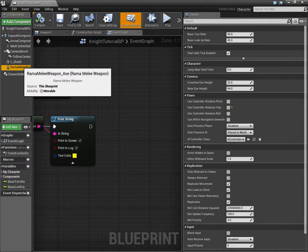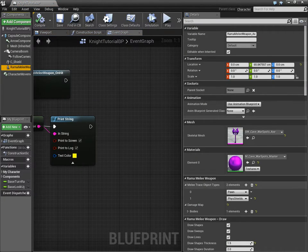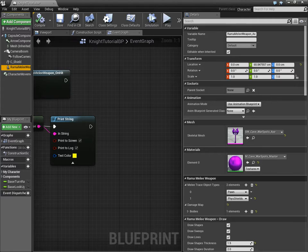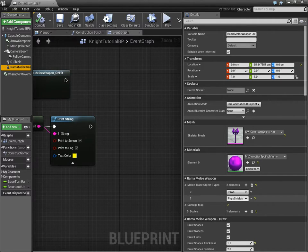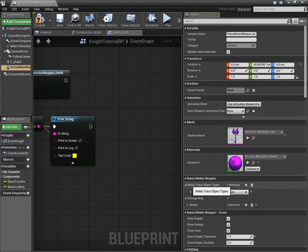The entire customization for this is done in one place, right here. Rama Melee Weapon, Melee Trace Object Types. Now, currently, let me get rid of this, I was just demoing something.